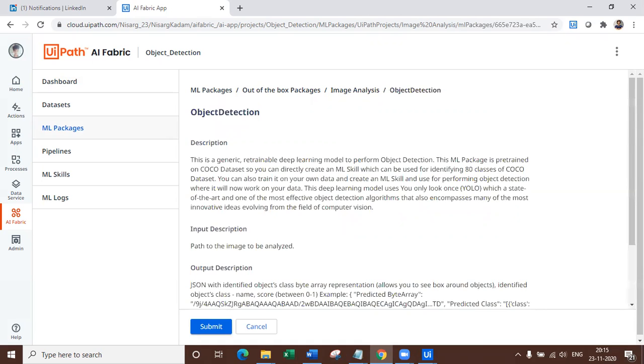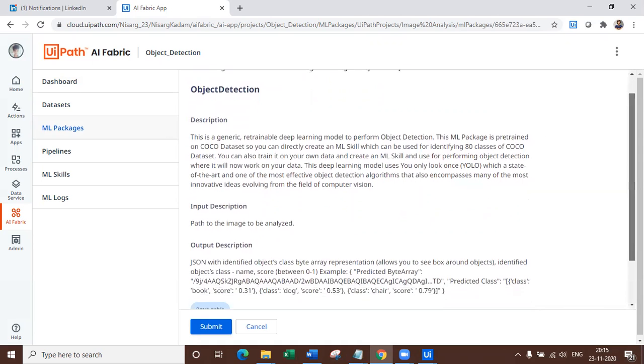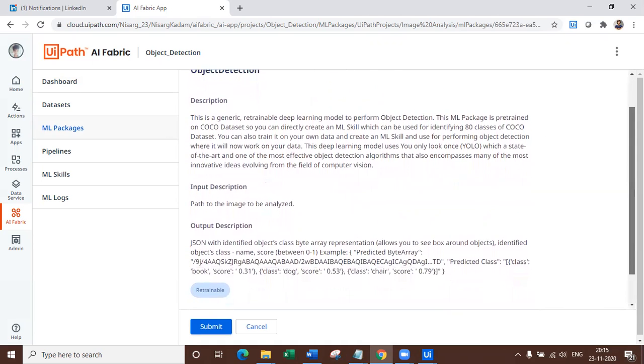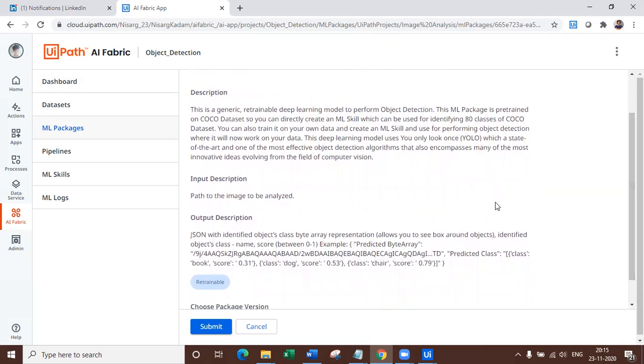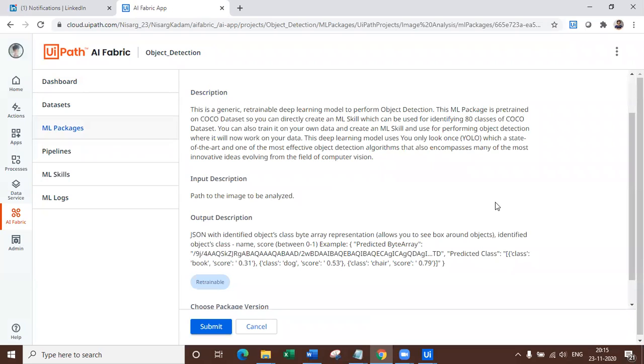Now, what is this object detection? Object detection works on YOLO, which is you only look once state of the art model. This model is really awesome because I have heard it using people using it on TensorFlow. Also, this ML package is pre-trained on Coco dataset. So you can directly use this ML skill without training. And also you can retrain this model if you want to create your own customer. That's why this is really awesome model, which we are going to go ahead and look at today.